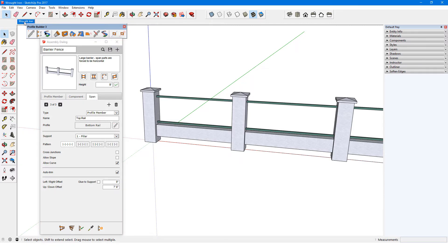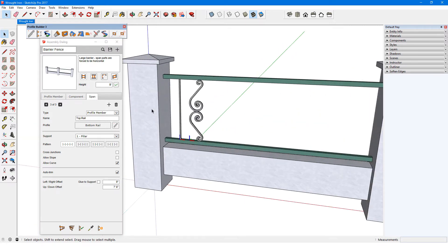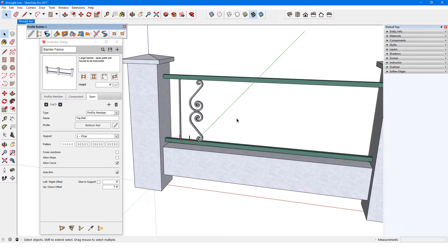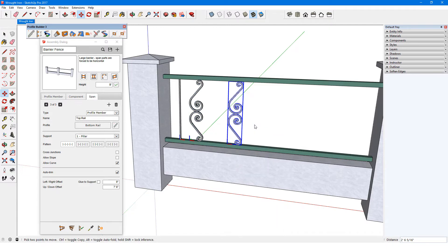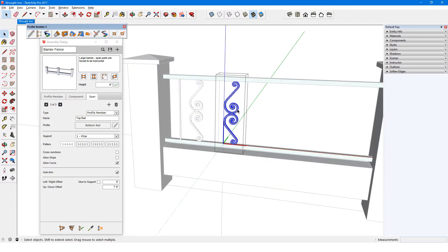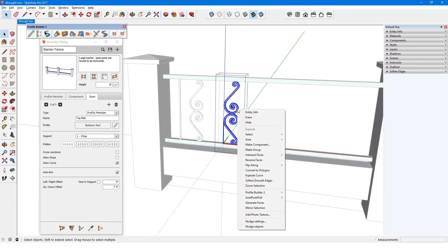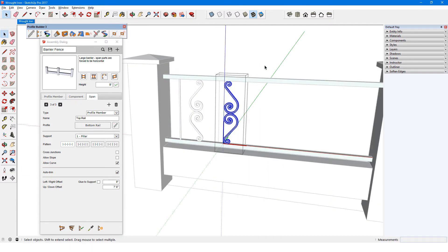Here are the objects I want to include: a vertical post component called bar, and a decorative component called spire. I'll copy the spire component, make it unique, open it for editing, and flip it along its red axis.